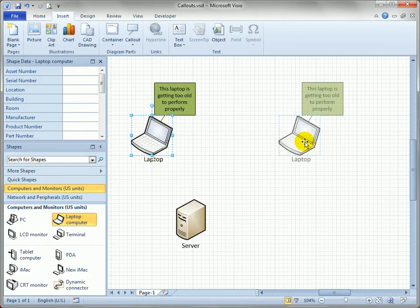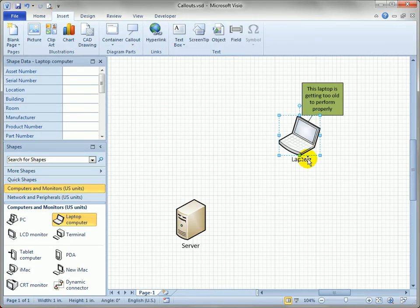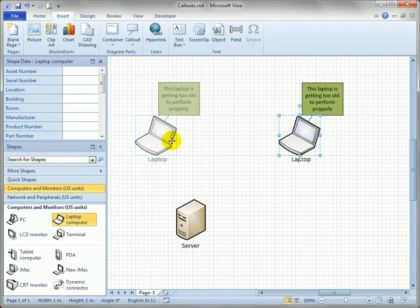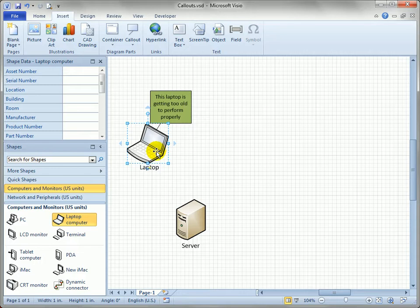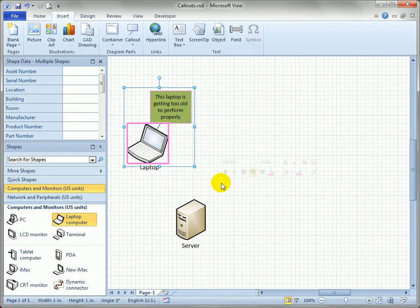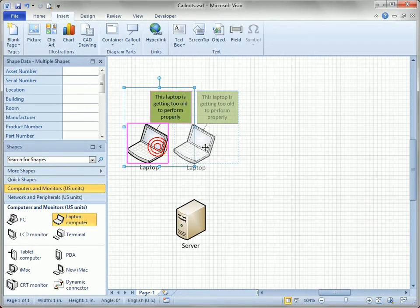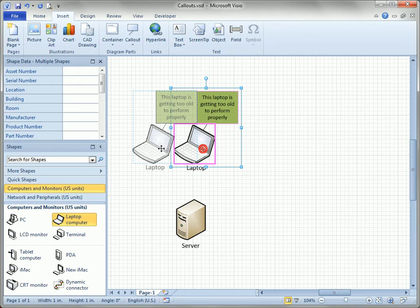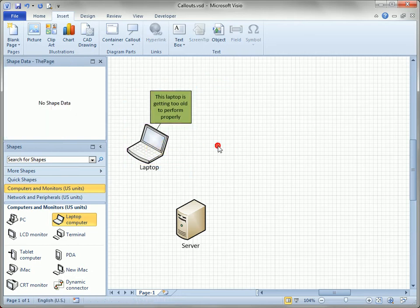Now when I move the laptop, you can see the callout goes along with it. I don't have to select the callout too. In the old days, you would have had to select both and move them together, which works just fine.